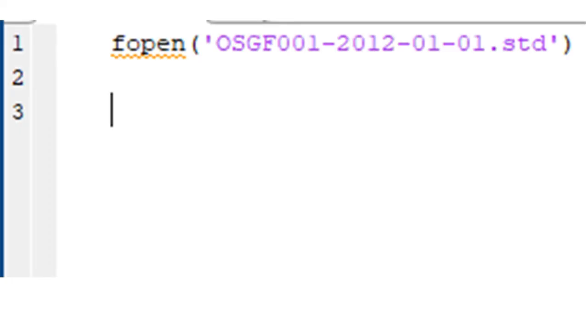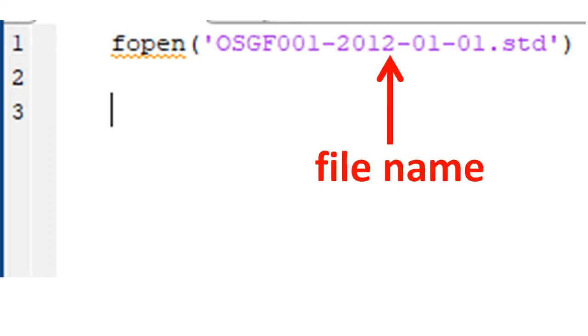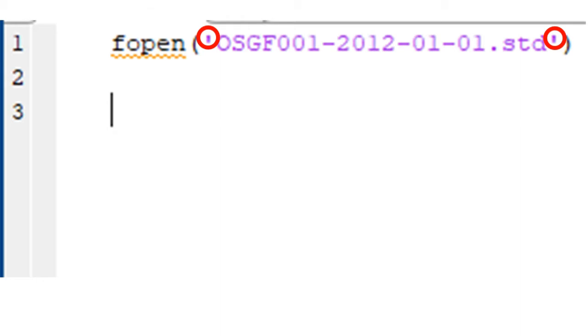Inside the bracket, we will put the name of the file. That is, osgf00120120101.std. Note that the file name is usually put in quotes, because it is a string. The other arguments are optional, we don't need them here.